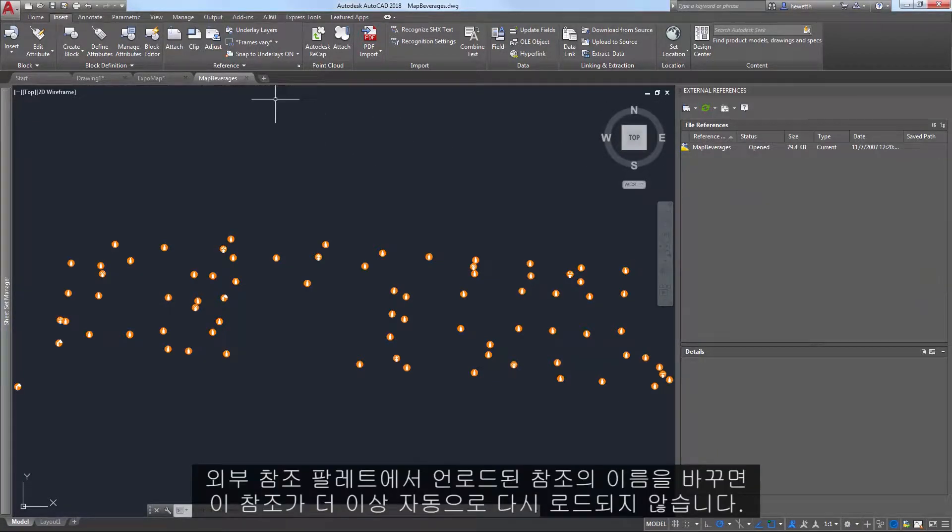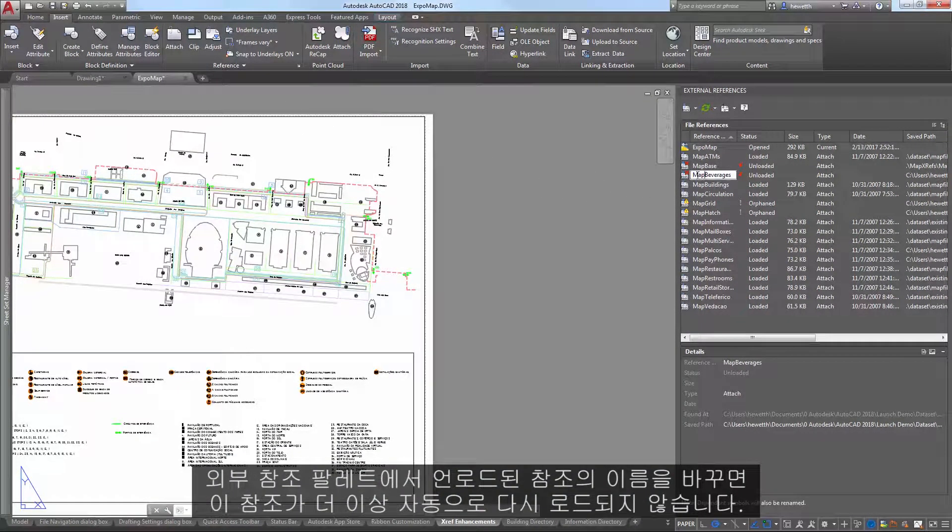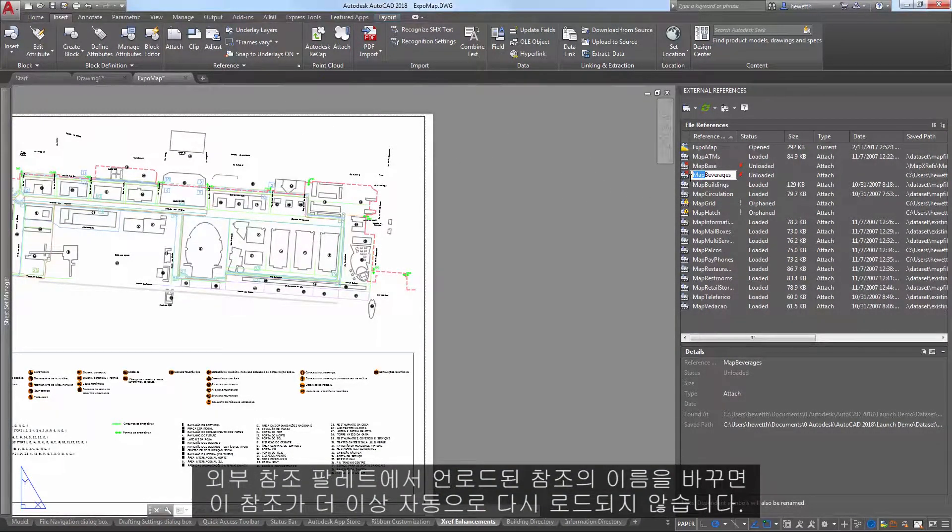If you rename an unloaded reference in the external references palette, it no longer automatically reloads. It remains unloaded until you intentionally reload it.